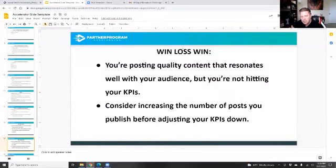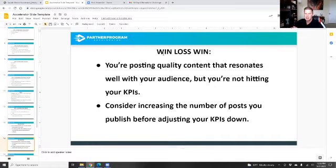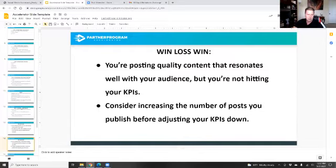Win, loss, win means frequency is okay, KPIs are down, but I'm getting the engagement. I'm posting quality content that's resonating with the audience, but I'm not hitting the KPIs. So what I probably need to do is post more. If you're posting and your engagement is there and the frequency is there, then I'm looking at the other things with my KPIs.